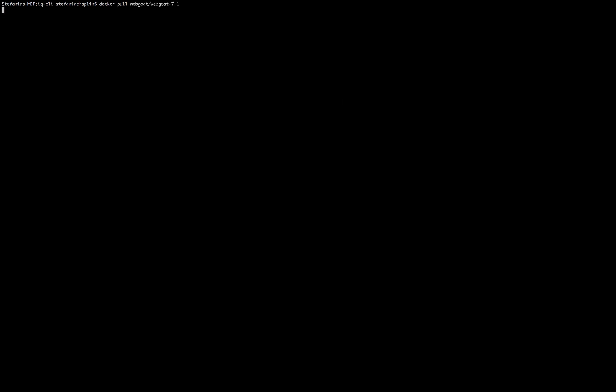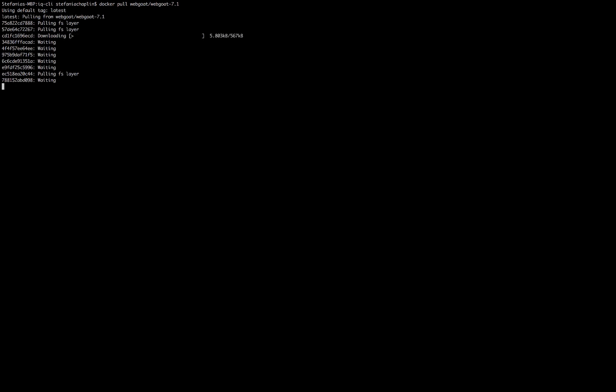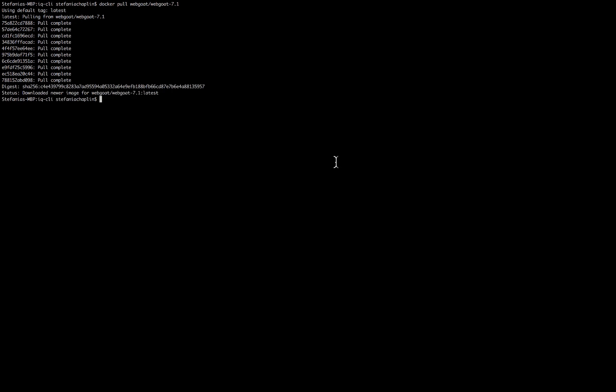To start with, I'm going to pull a Docker image down. I'm just going to fast forward until it's done. Now it's finished downloading, I'm going to change it into a tar file.